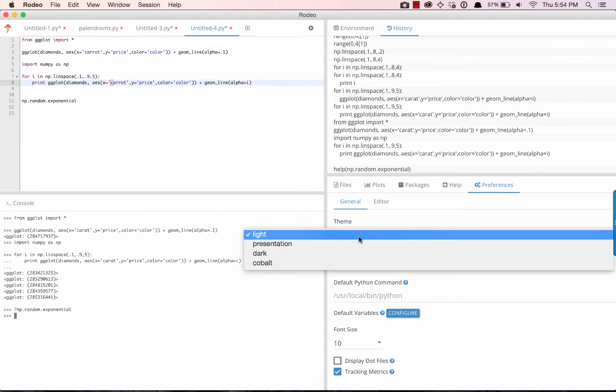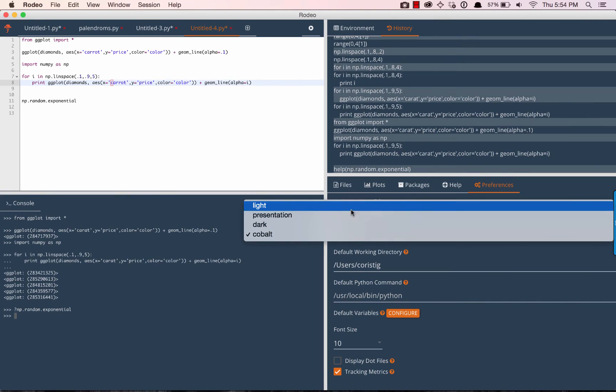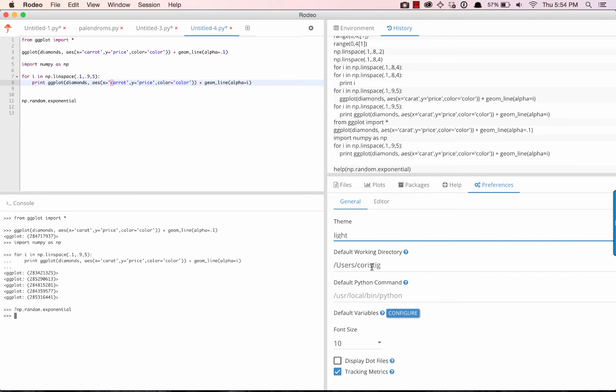In the Preferences tab, we can modify the theme and font size, change our default working directory, and change our Python path.